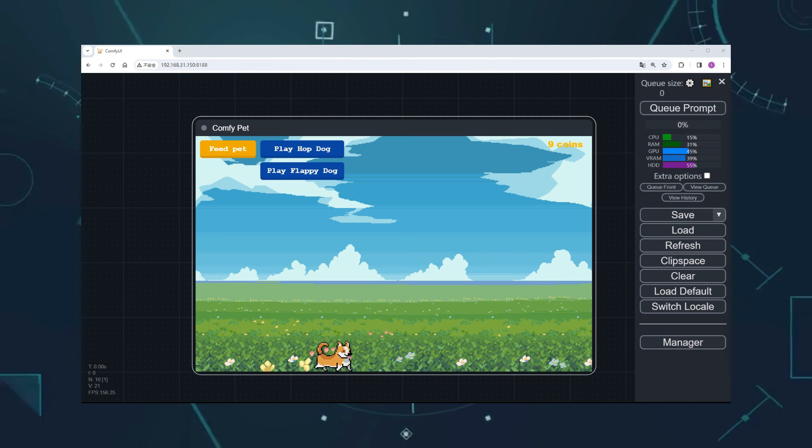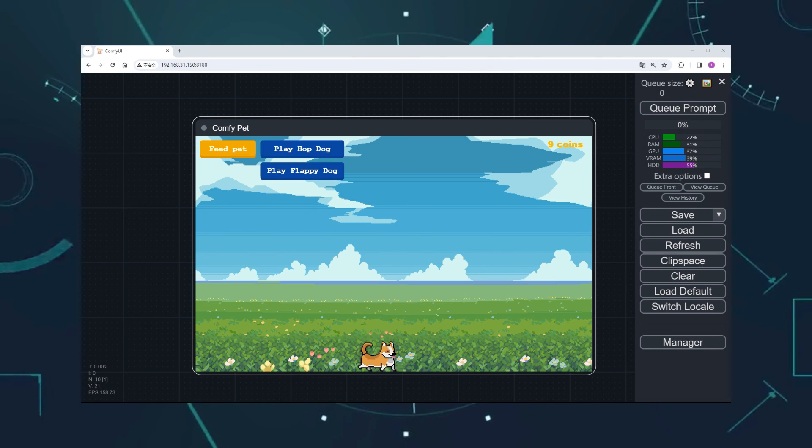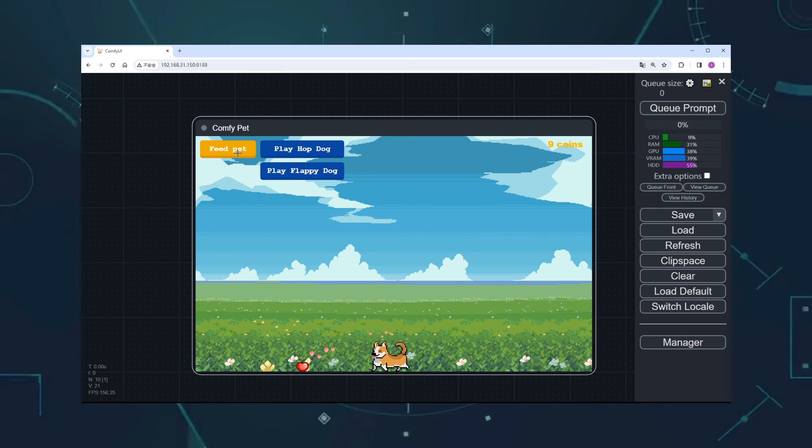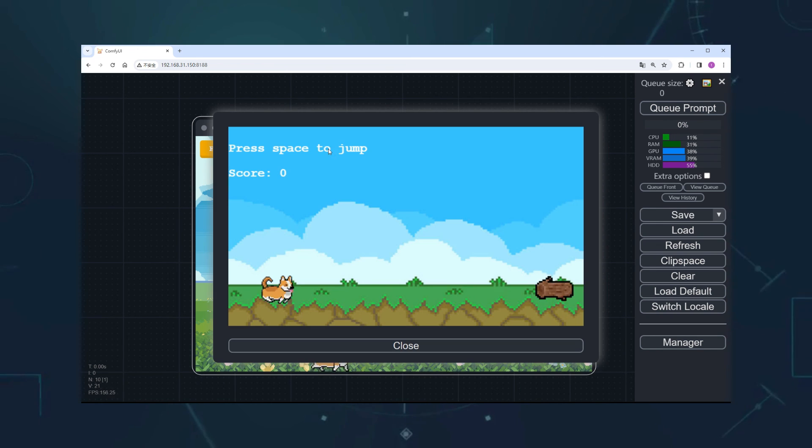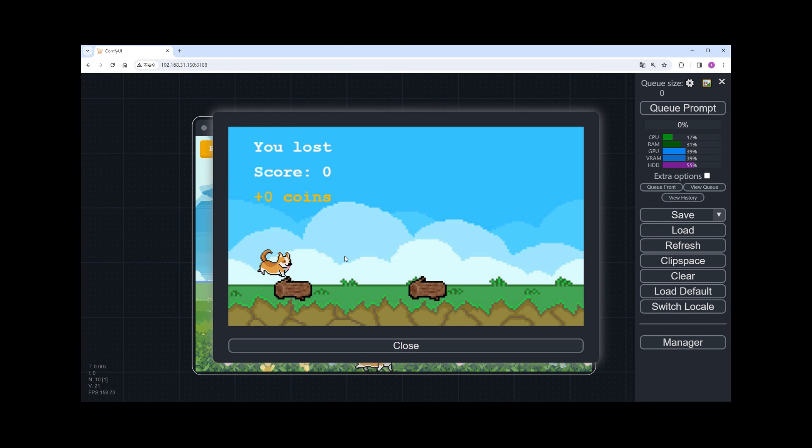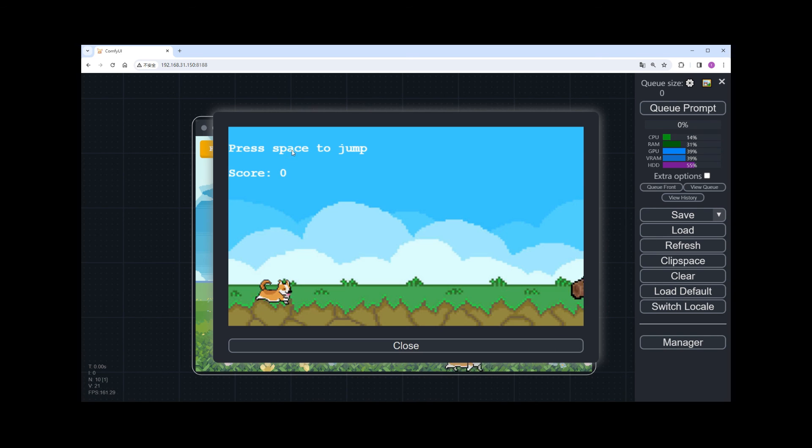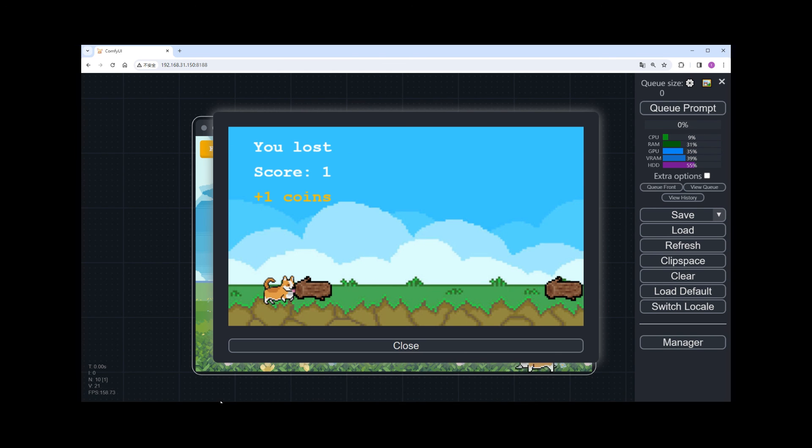Of course, some underrated custom nodes are also very useful, like pets, which lets you feed pets while waiting for image generation and play games with them. Well, that's it for today's video. See you next time.